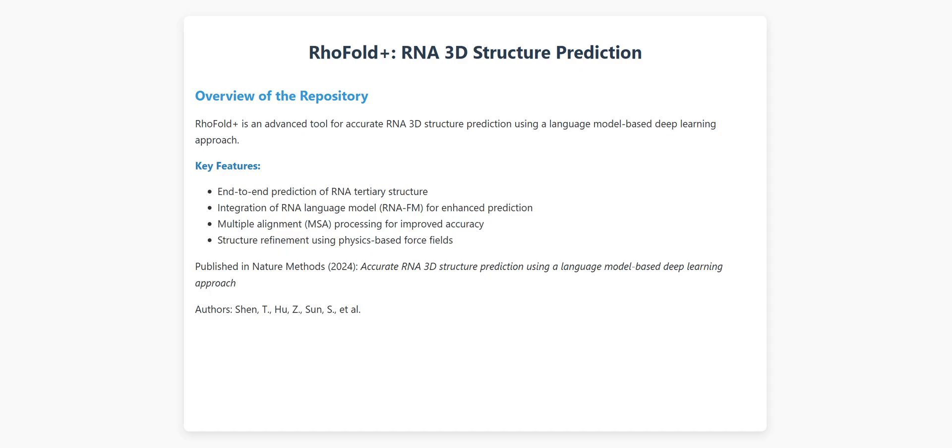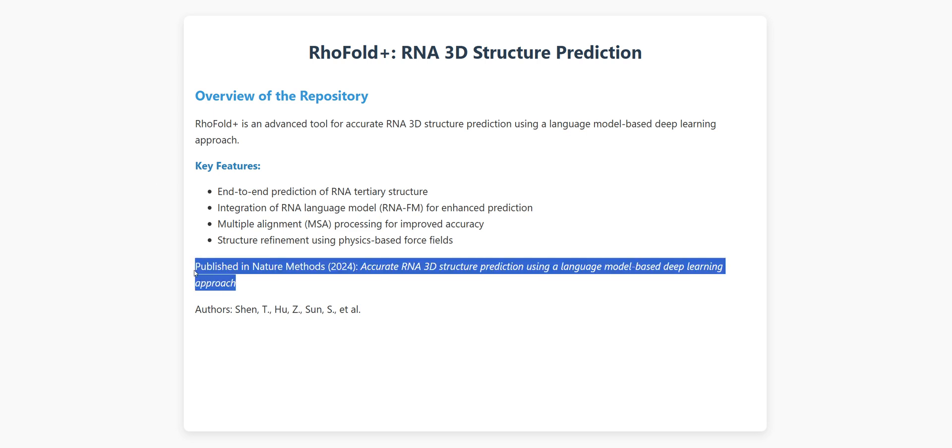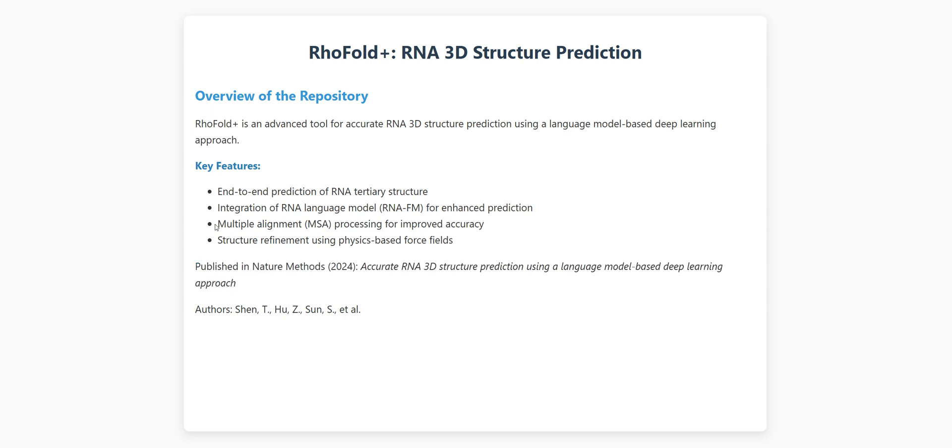So what exactly is RhoFold Plus? It's an advanced deep learning tool for predicting the 3D structure of RNA molecules with incredible accuracy. Think of it as having a superpower that lets you see the intricate folding patterns of RNA without needing expensive lab equipment or months of experimental work. Published in Nature Methods just this year, RhoFold Plus combines the power of language models, similar to those behind ChatGPT, with specialized deep learning architectures designed specifically for RNA structure.